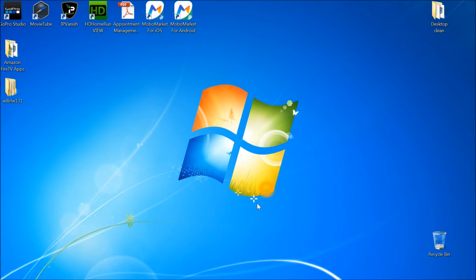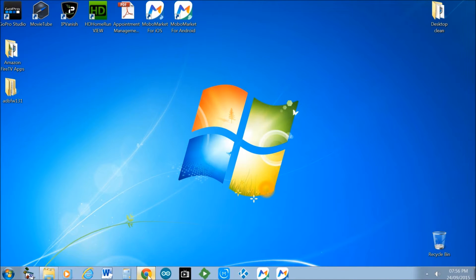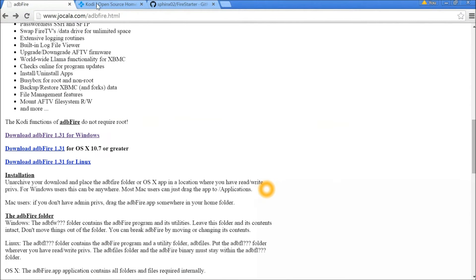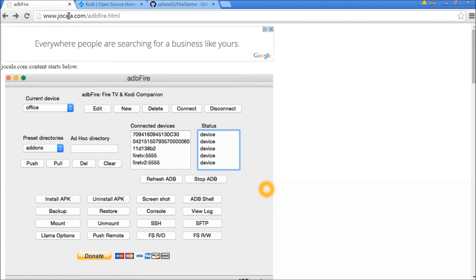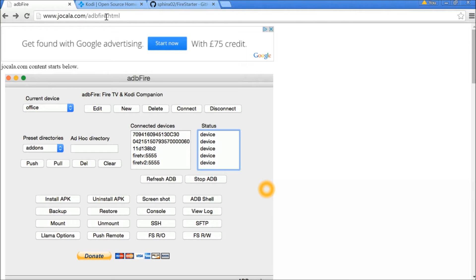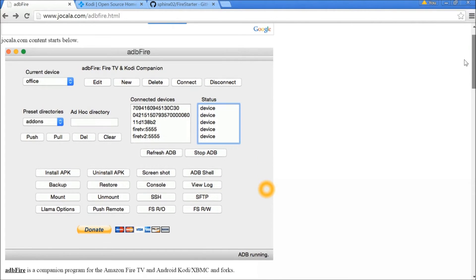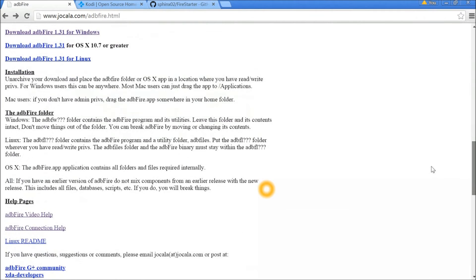We are back on our computer. We need to open our internet browser — there are three things we need to download on our computer first before we install Kodi and Fire Starter onto our Amazon Fire TV Stick. First, you need to open this URL to download the ADB Fire Tool. The URL you need to go to is www.jocala.com.